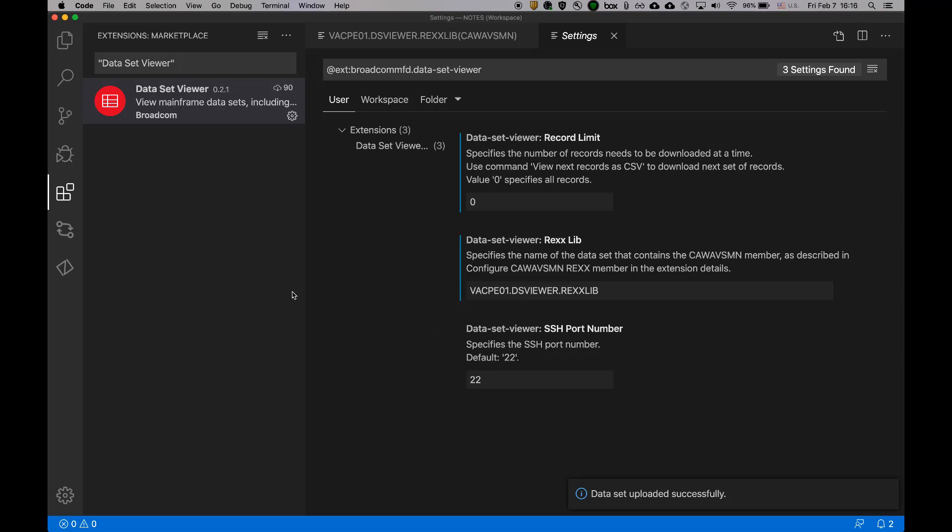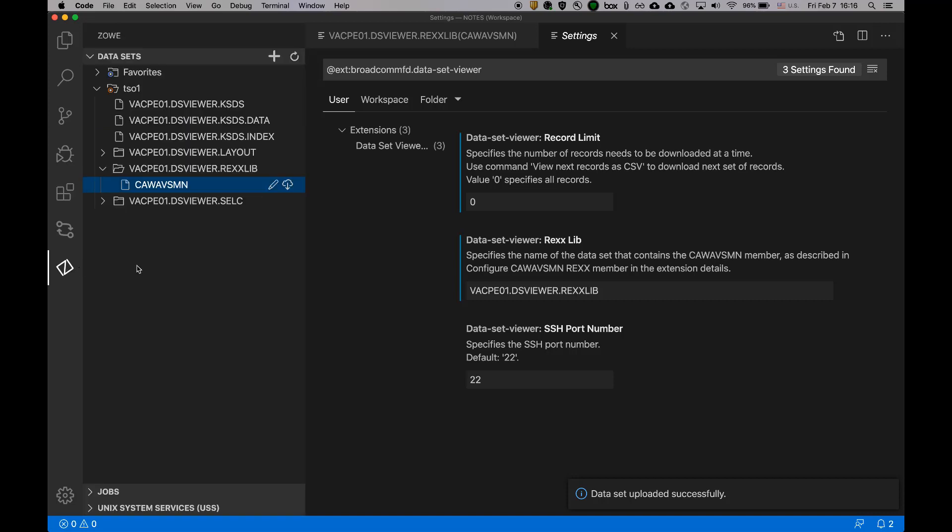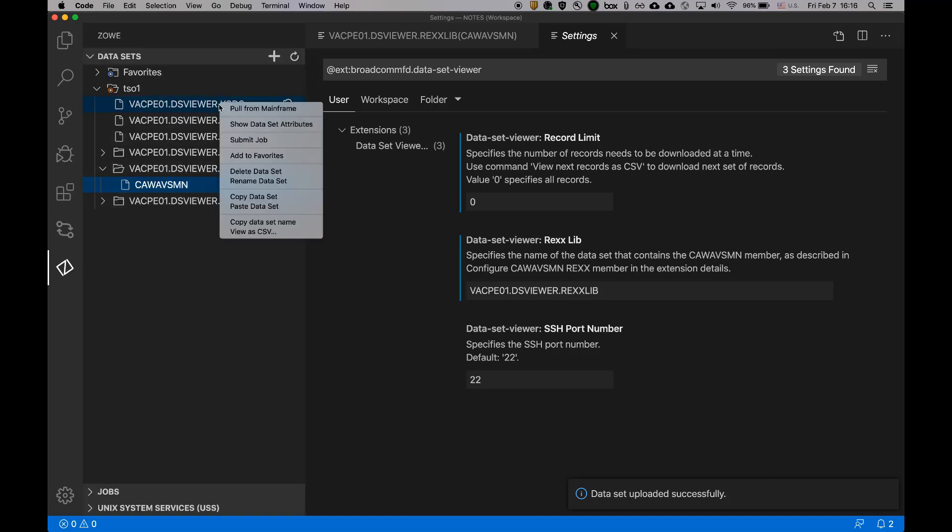So now we've successfully installed and configured dataset viewer. So let's double check that. So now if I do the right click, I see two new options. One is copy dataset name, which is just a nice way of getting the dataset name to your clipboard. And